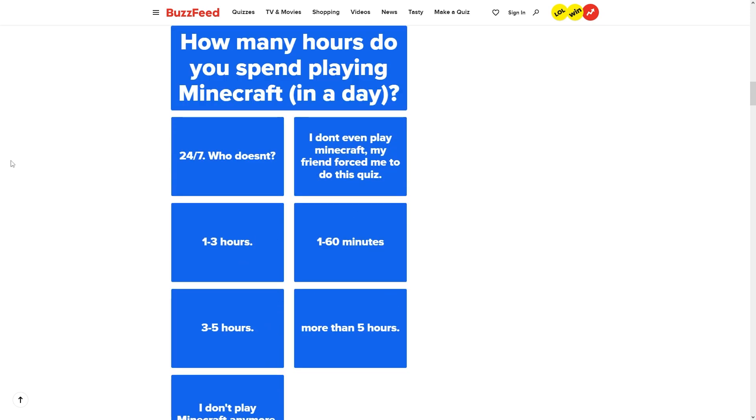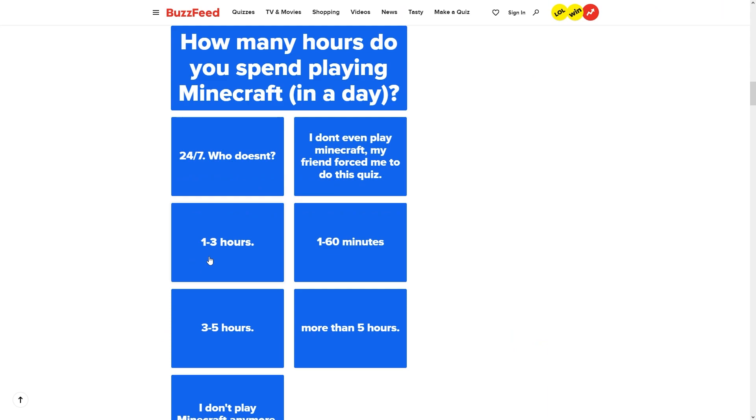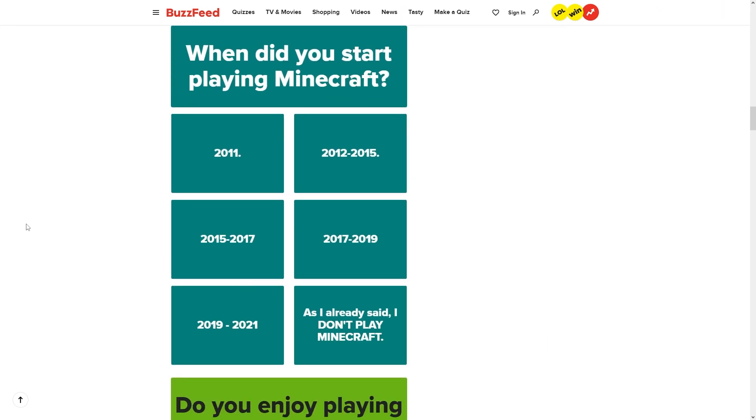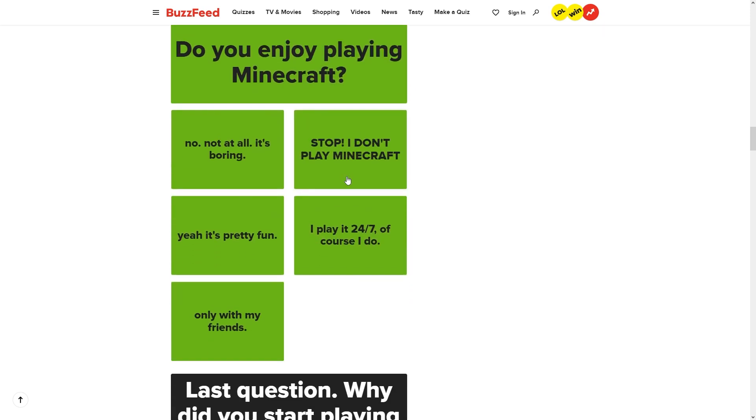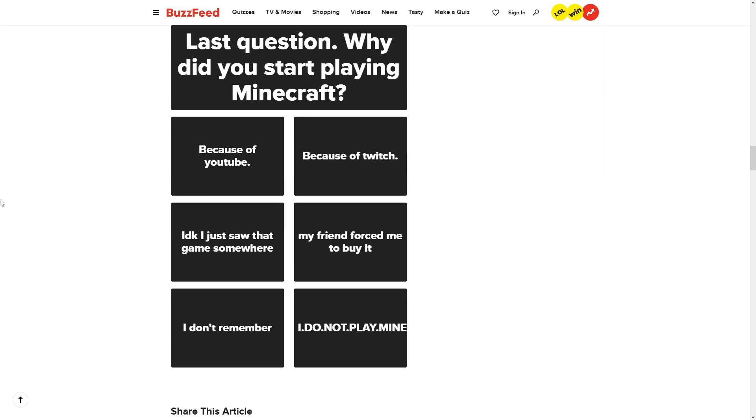How many hours do you spend playing Minecraft in a day? 24-7. Realistically, I only play like one to three hours. When did you start playing Minecraft? I believe I started in like maybe 2014. I played on like the Xbox 360. Do you enjoy playing Minecraft? Yep, pretty fun.